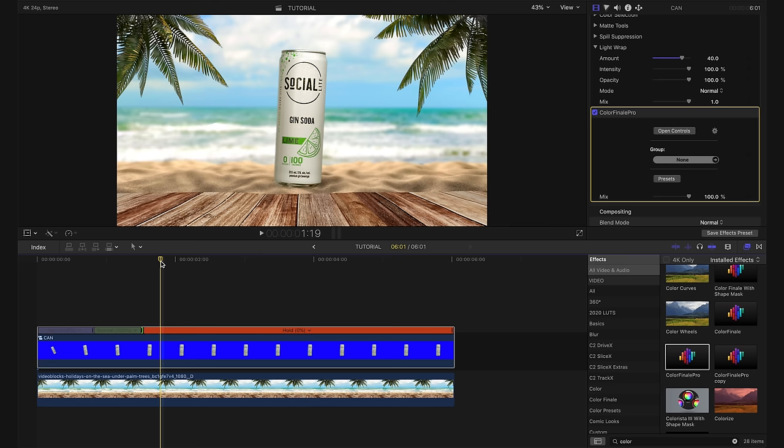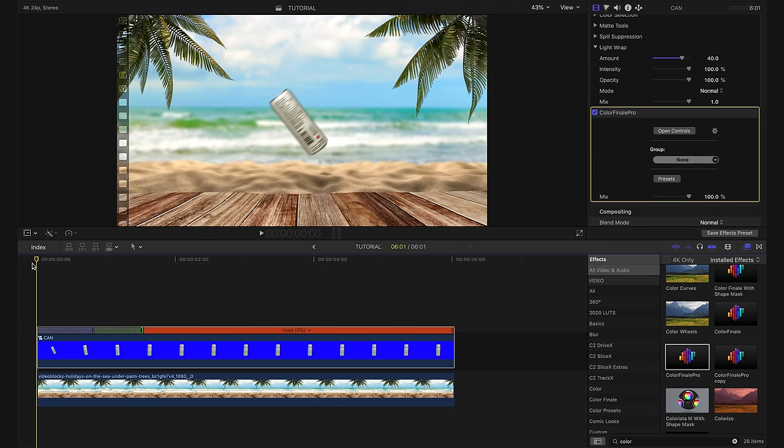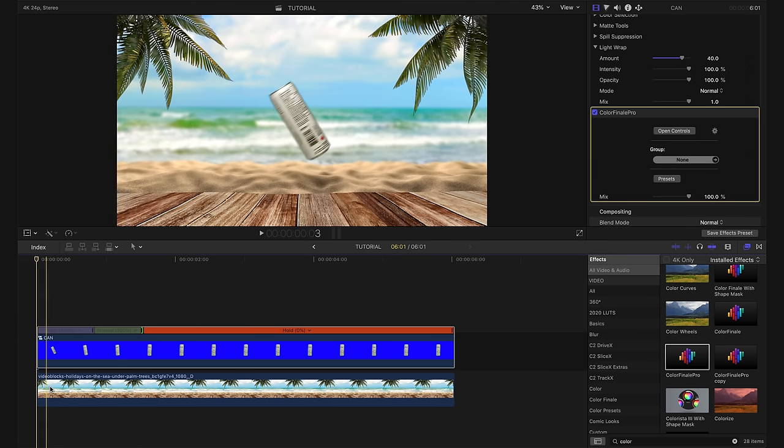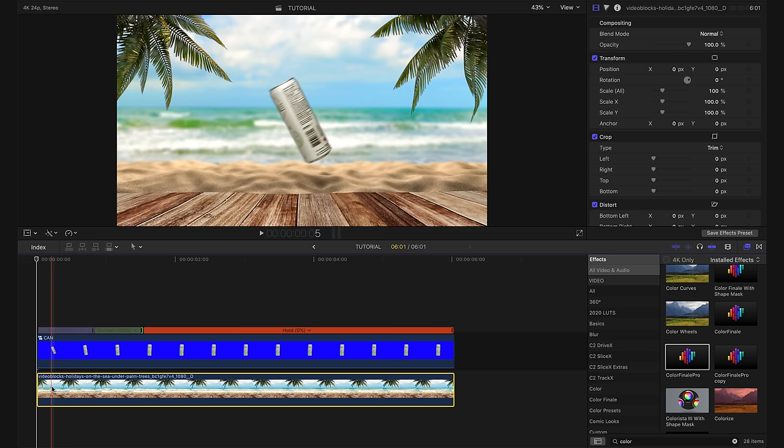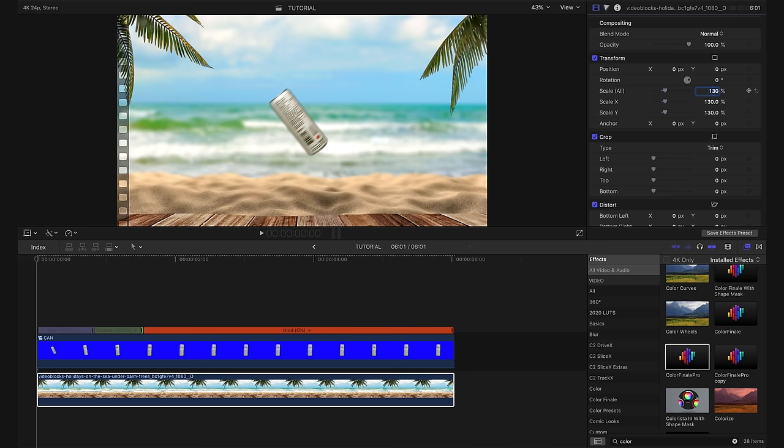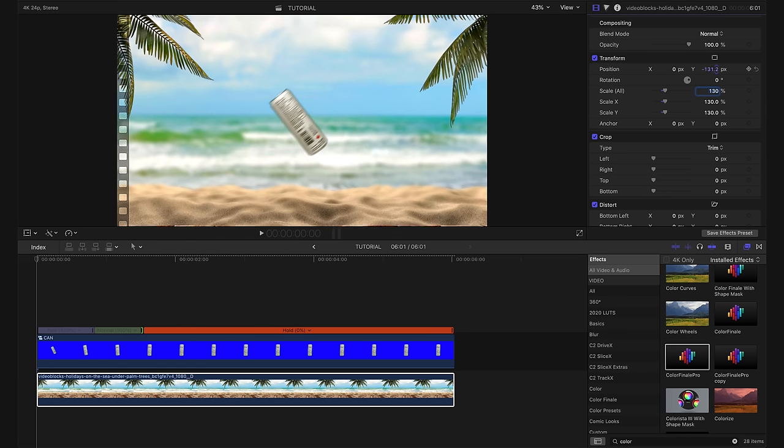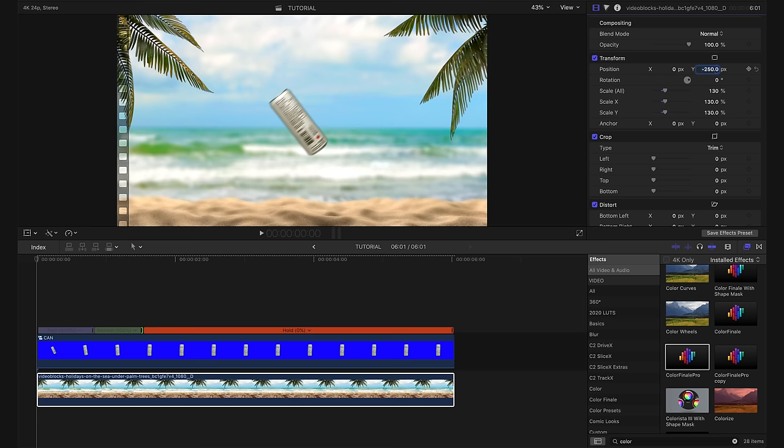Now, the next thing I want to do is start adding some life to our background. So I'm going to take our playhead and move it back to the beginning and making sure our background layer is selected. I'm going to punch in our scale to about 130%. And then I'm also going to reposition it downward to get rid of that dock. I just want the sand. And I think negative 250 looks pretty good.